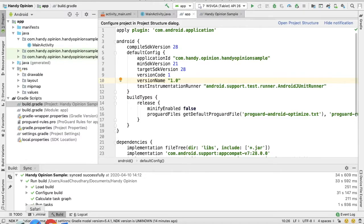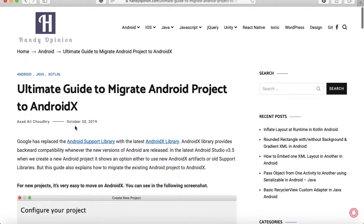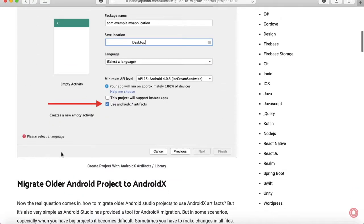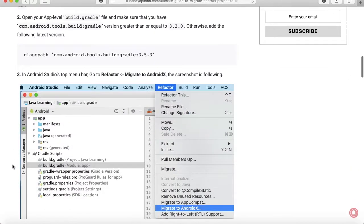Before we get started, I've already written an article on this topic on the website handyopinion.com. You can just go there and follow the steps. I will also follow the same steps in my video.